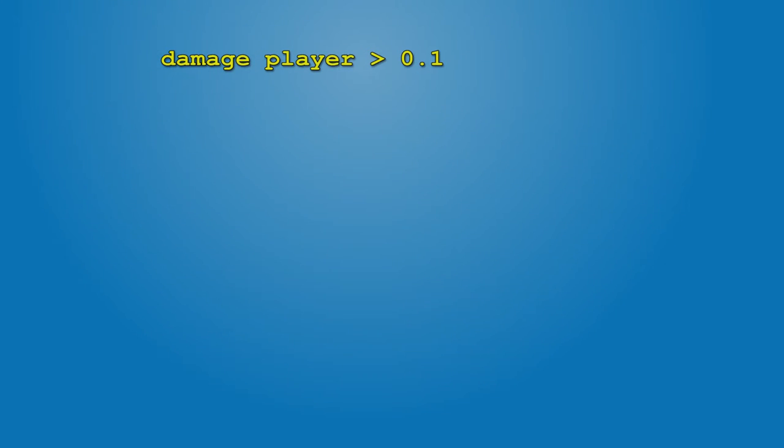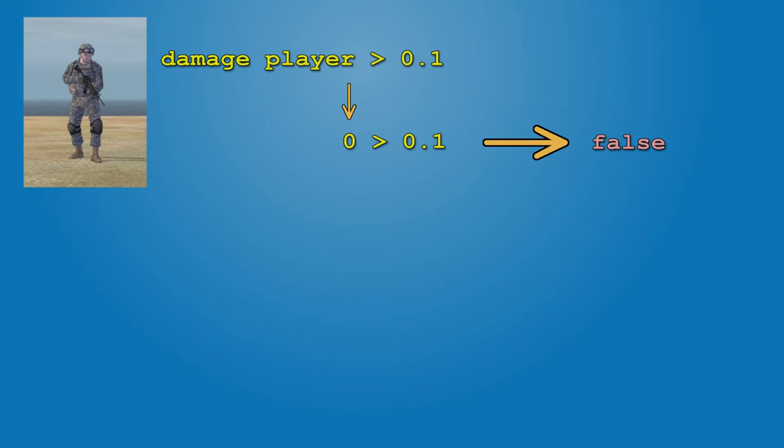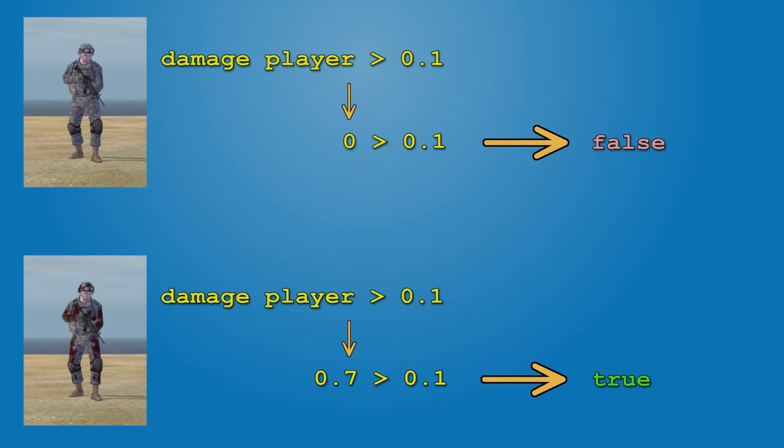When soldier is healthy, damage returns 0 and 0 greater than 0.1 is false. Trigger keeps going. When soldier is injured, this expression returns true and trigger executes on activation code.